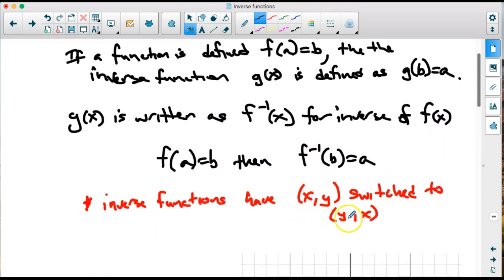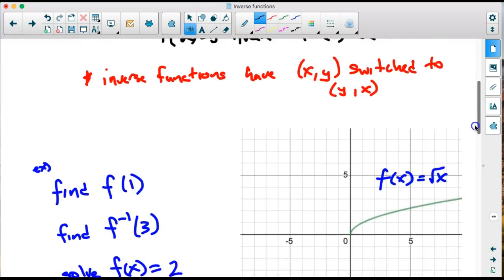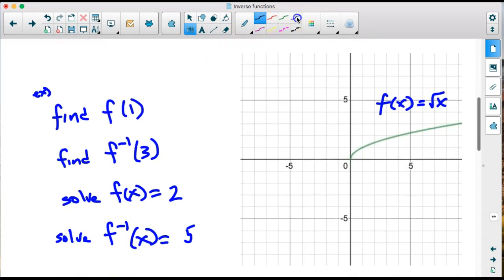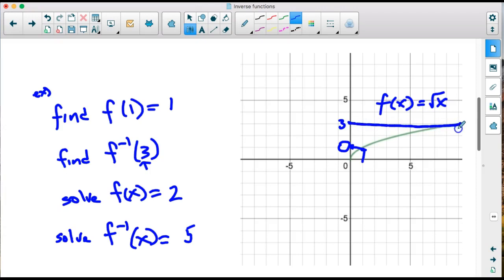As noted, we switch x and y to find the inverse. Looking at the graph, we can evaluate some values. For f of 1, we go to x equals 1 and read up — the y value is 1 as well. For the inverse with a y value of 3, we read across to the graph and come down to x equals 9. So the inverse gives us 9.